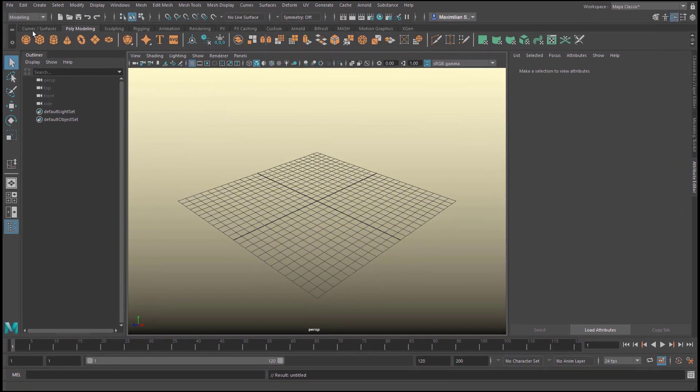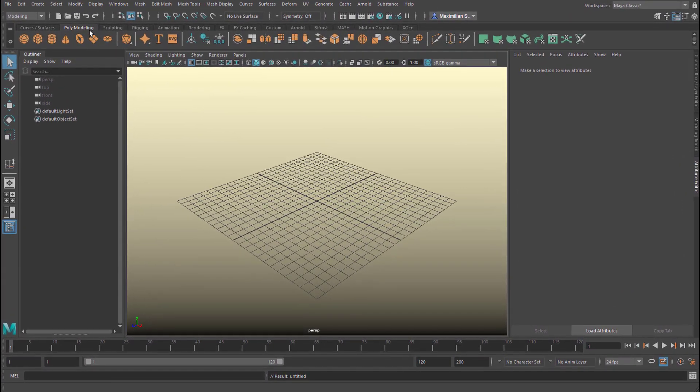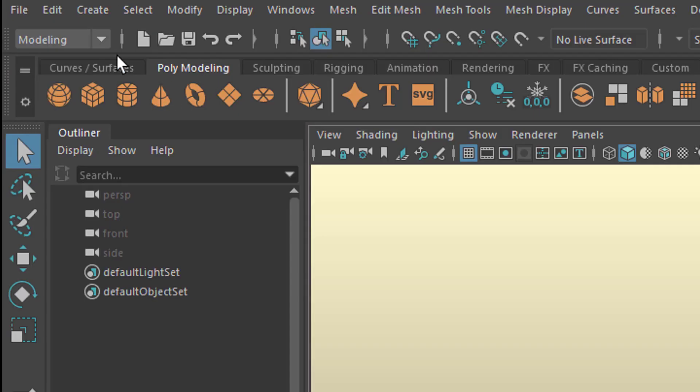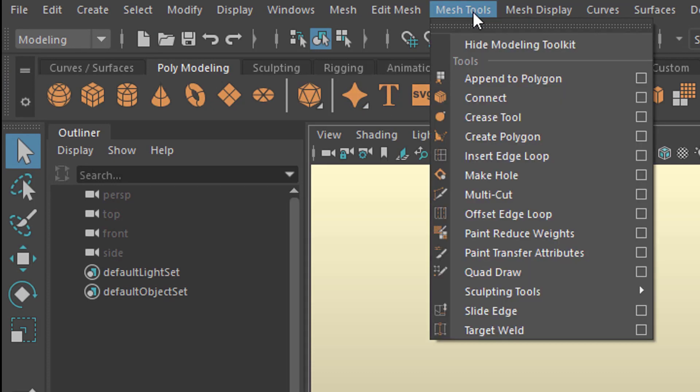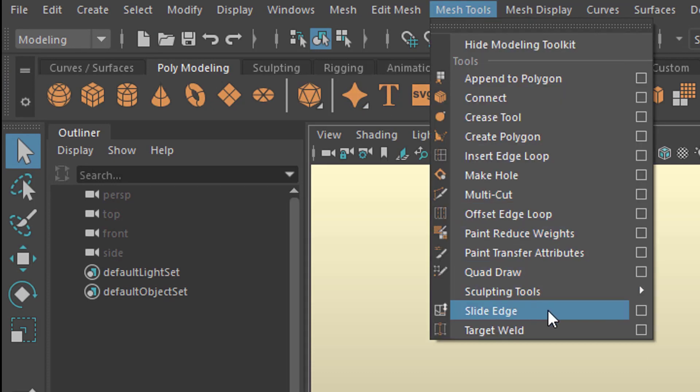I'm currently in the polygon modeling menu set here. Modeling is here and I find under mesh tools slide edge. Slide edge does exactly what it says. It slides the edges.